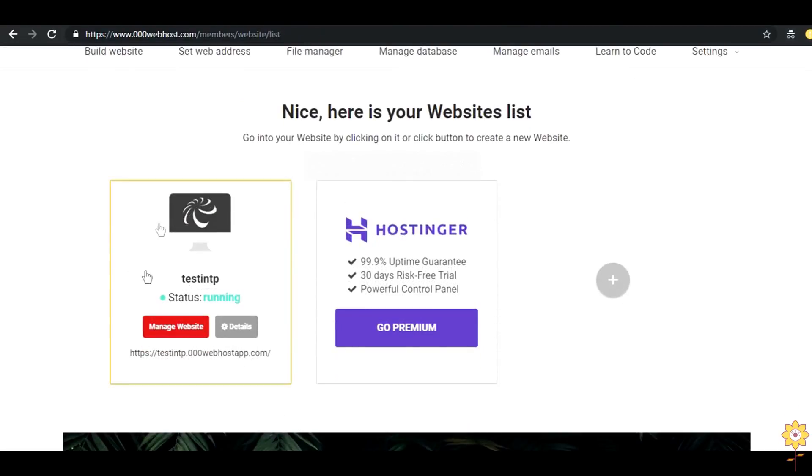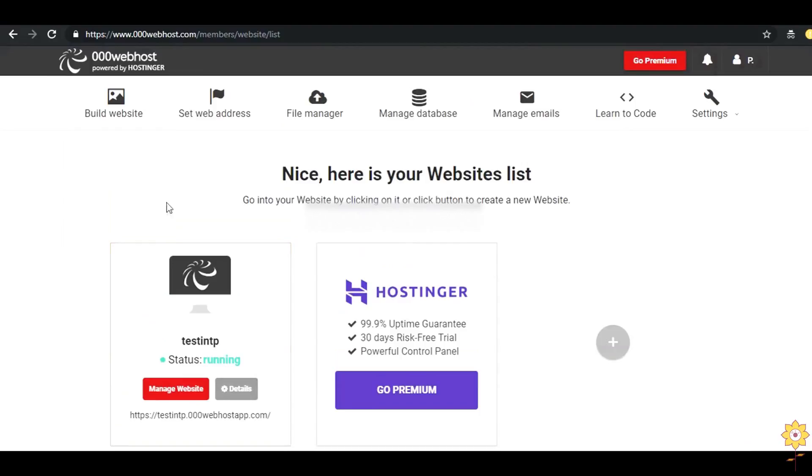This is the URL of your website. You can manage your website by clicking on manage website.